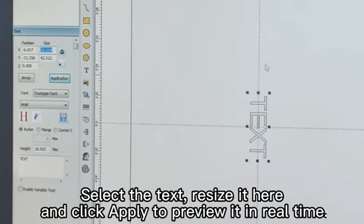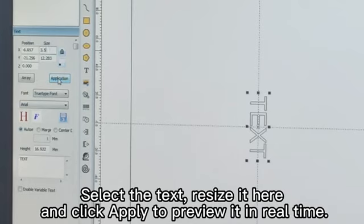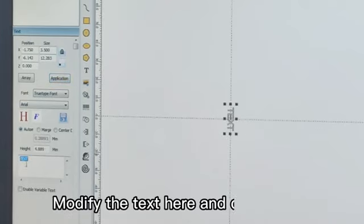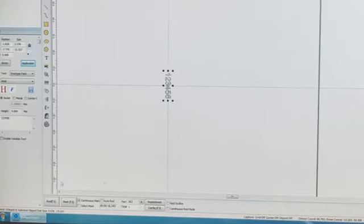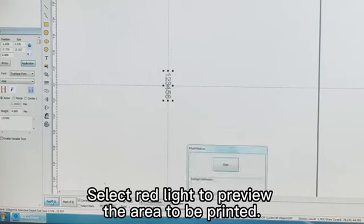Select the text, resize it here, and click apply to preview it in real time. Modify the text here and click apply. Select red light to preview the area to be printed.